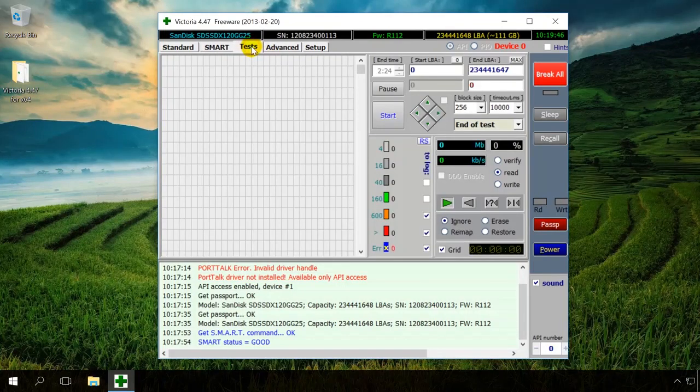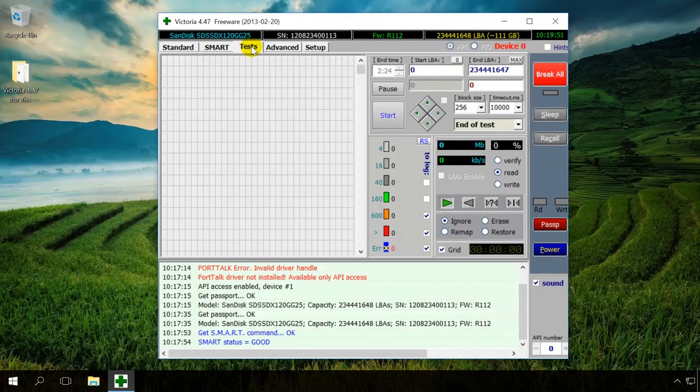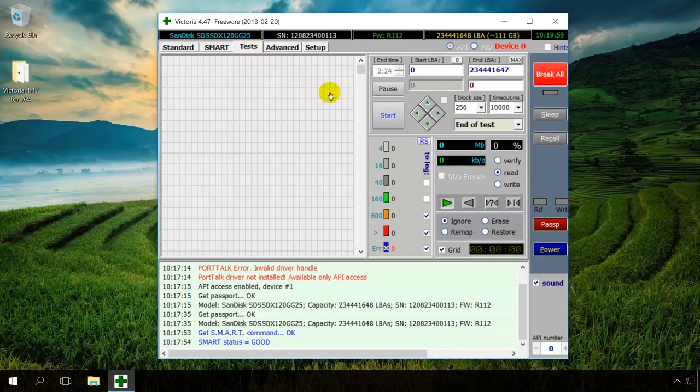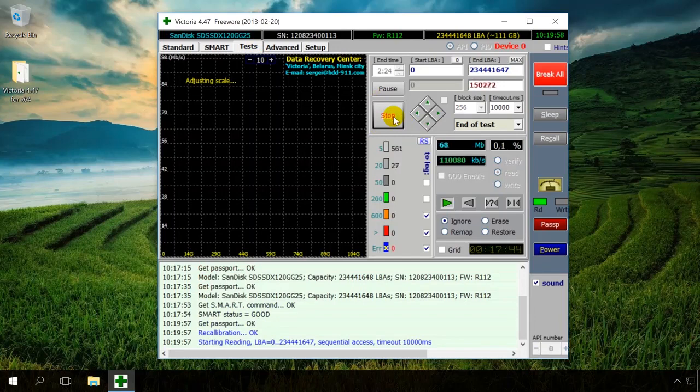Now, let us move to the most important tab, Tests, which actually examines the disk for bad sectors. Let us start the test and look at it in detail while the program is working. To do it, click on Start.